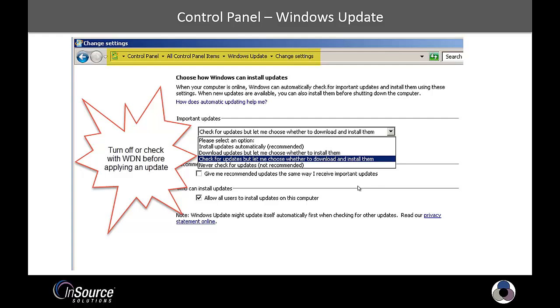Wonderware publishes whether or not updates are certified within 15 business days of them being released. So it's advisable to check under WDN before you just automatically push patches out. So it may not be feasible to turn this off and never check for updates. So you might want to select the option that I have highlighted there to check for updates, but let me choose whether or not to download and install them.